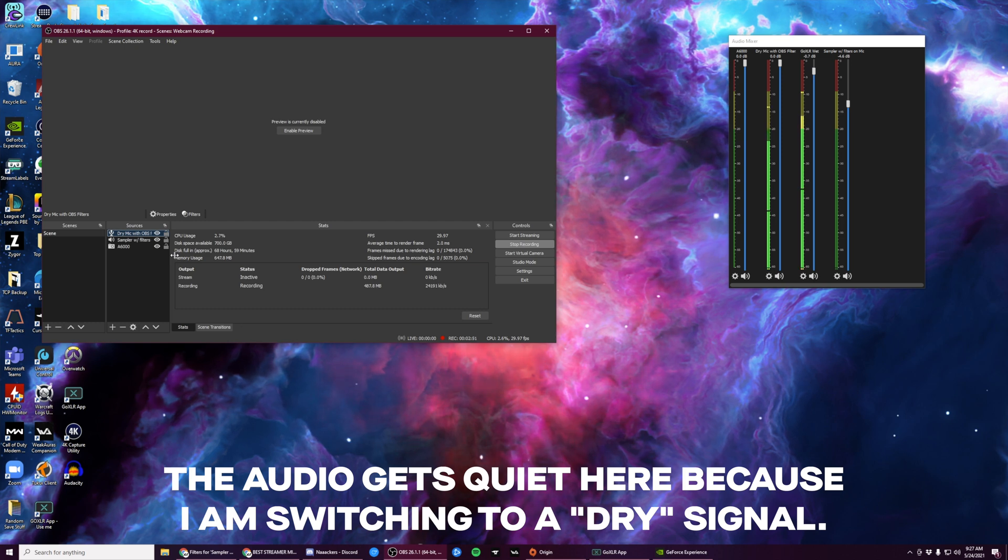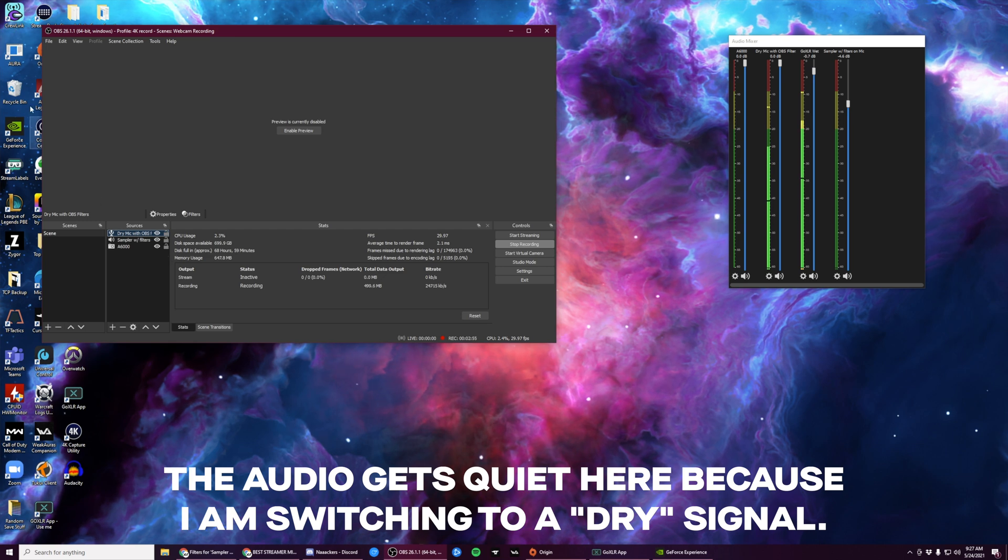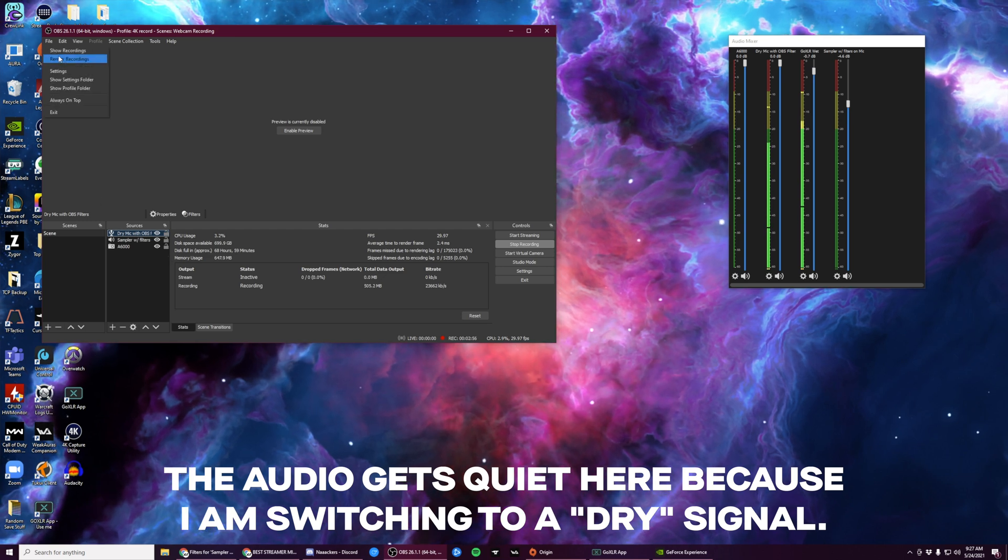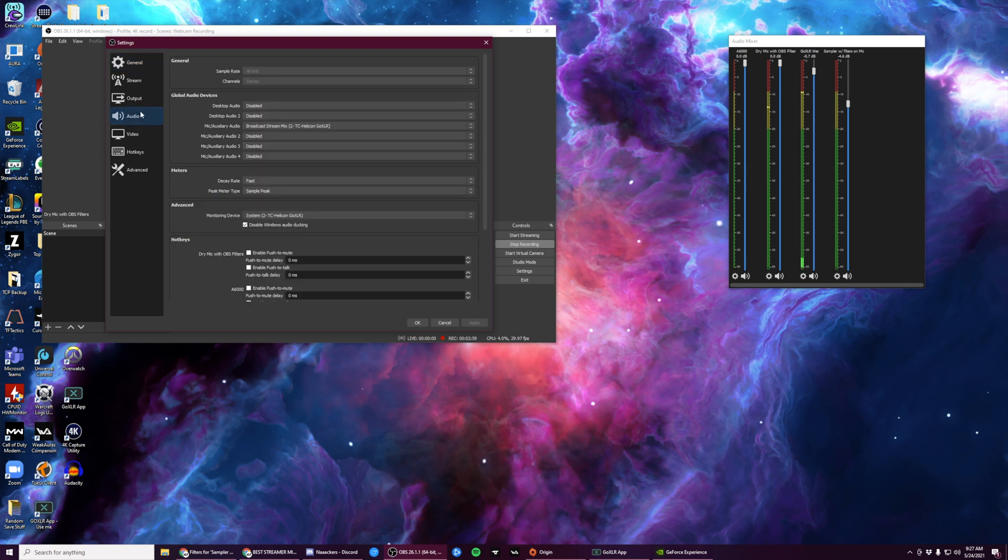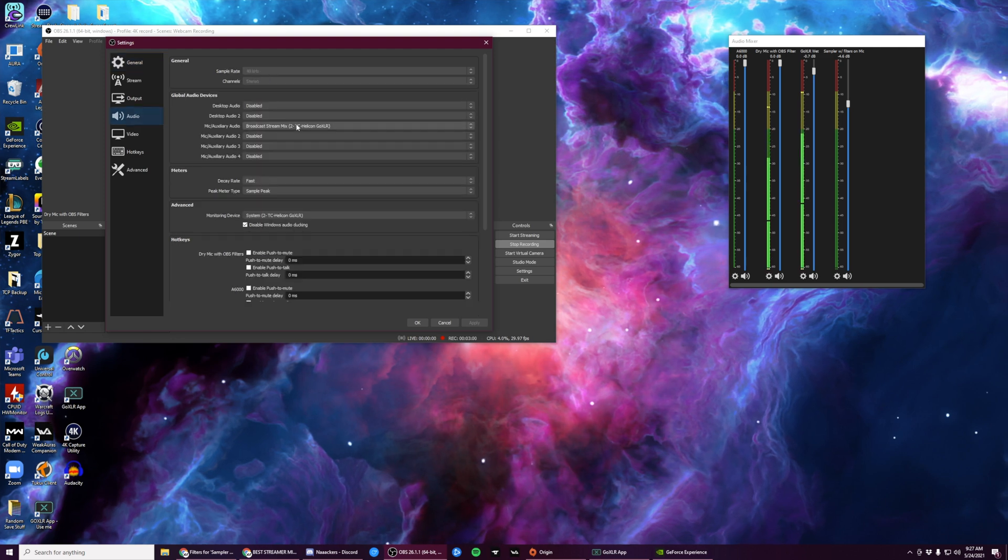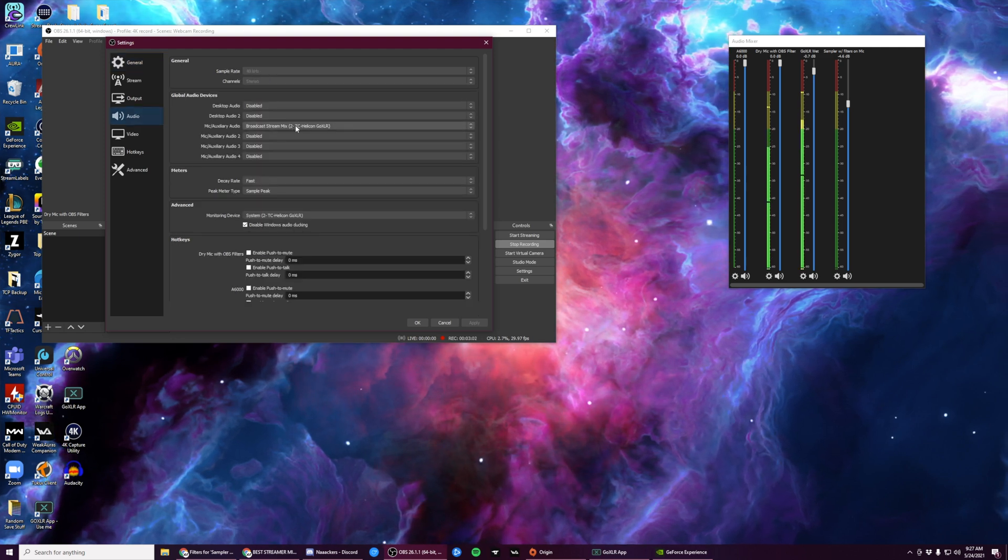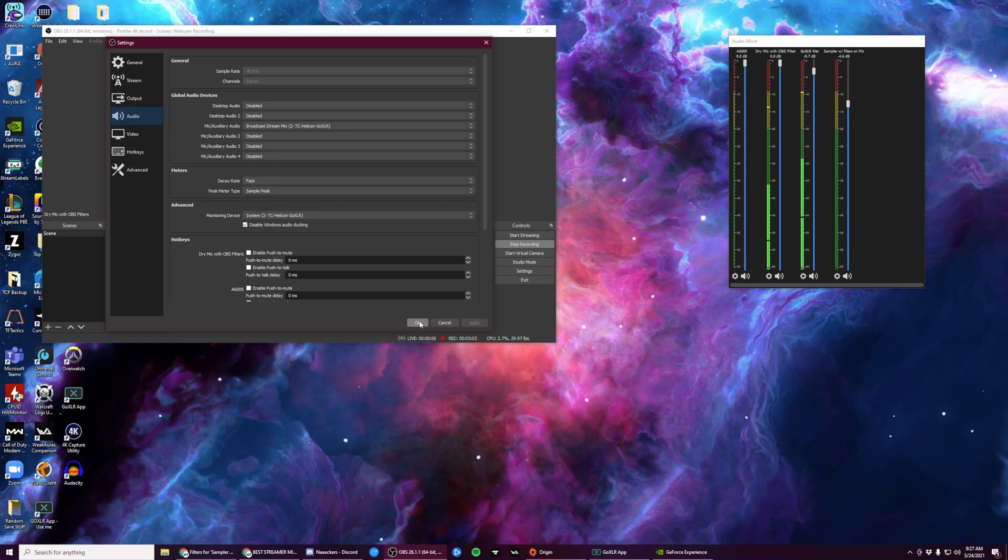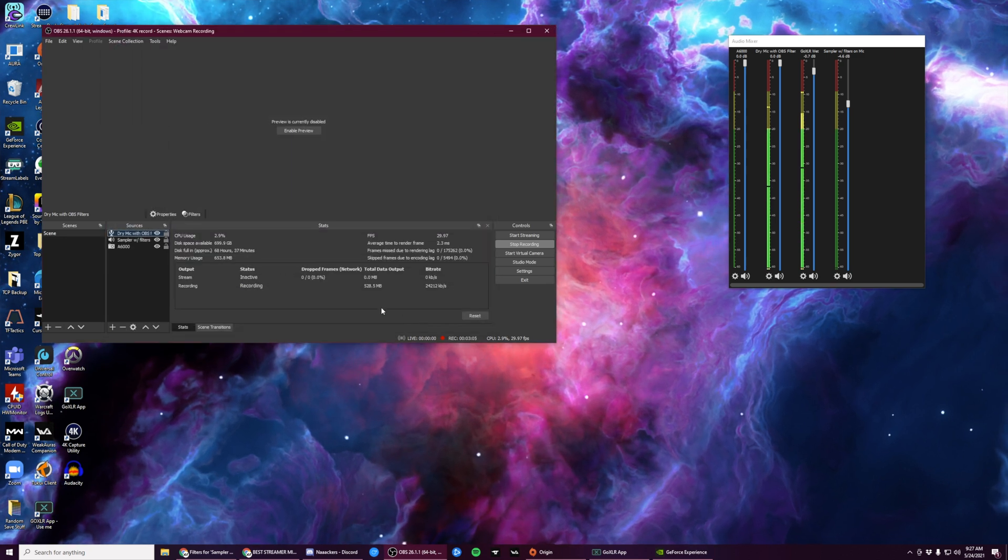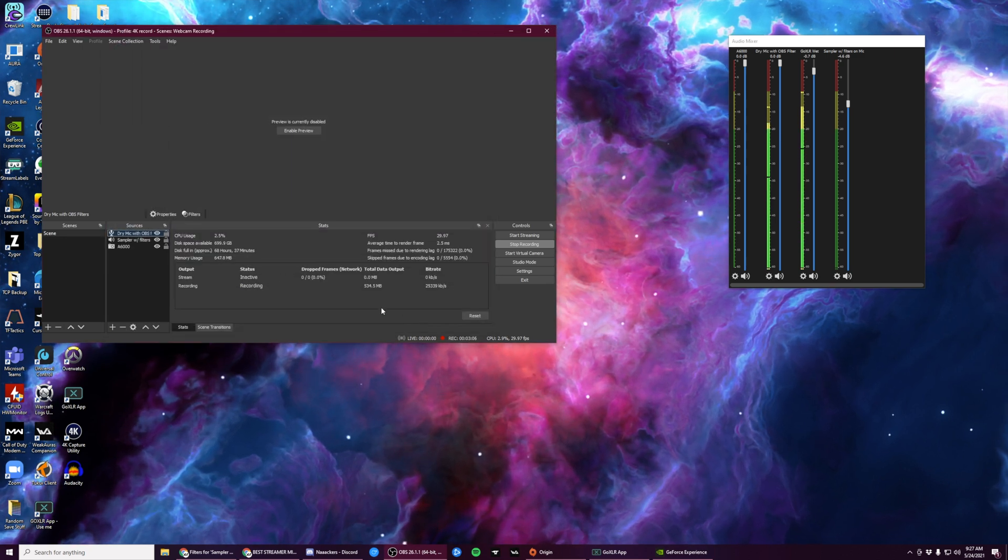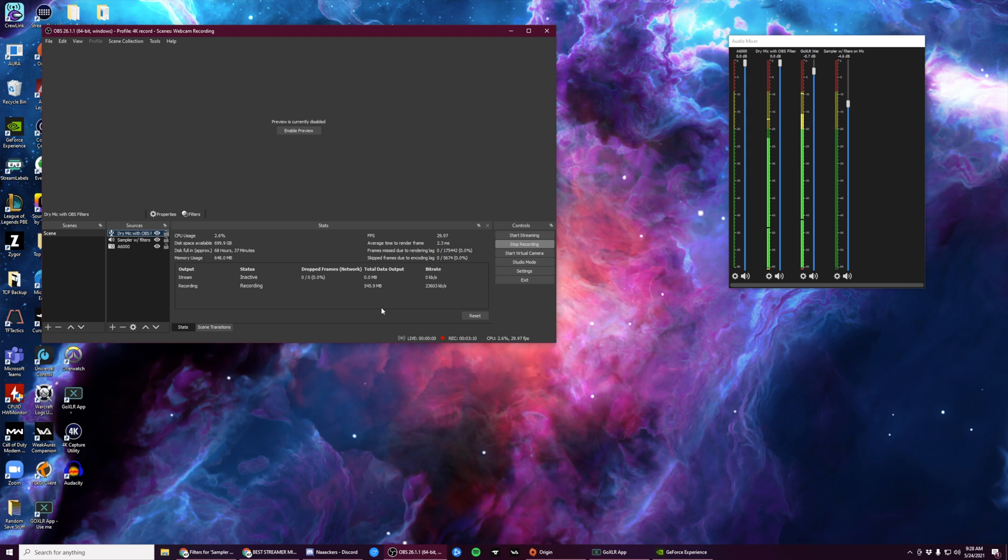First, make sure you add your microphone to its own track. You can do this by going up to File, Settings, Audio, and clicking on Mic Auxiliary Audio. Make sure to name it something that you can remember if you have a lot of sources.